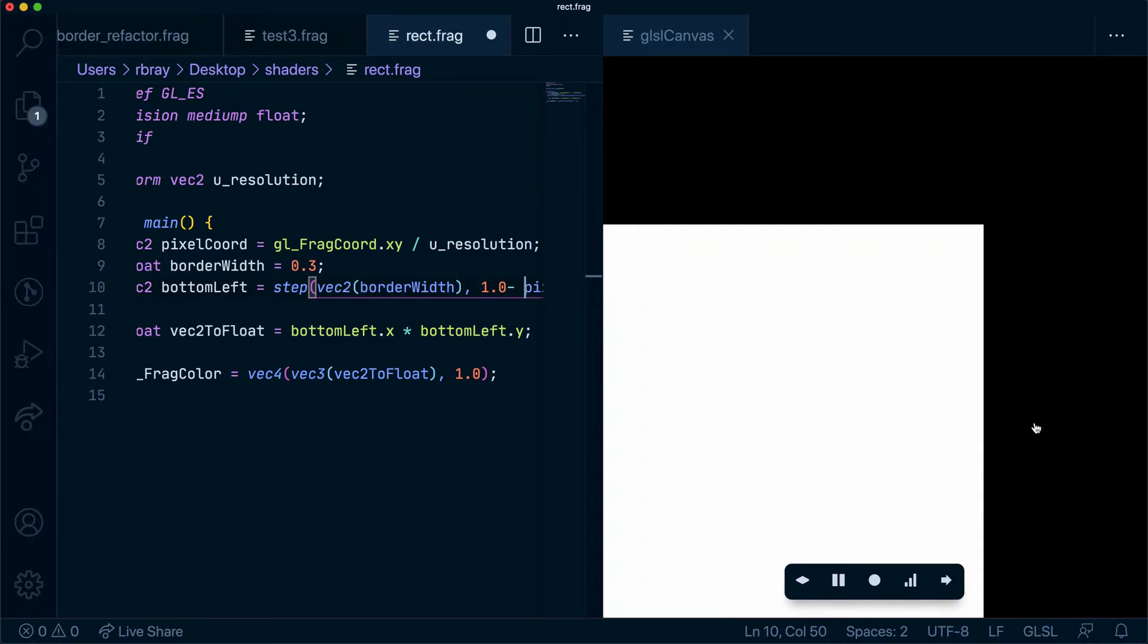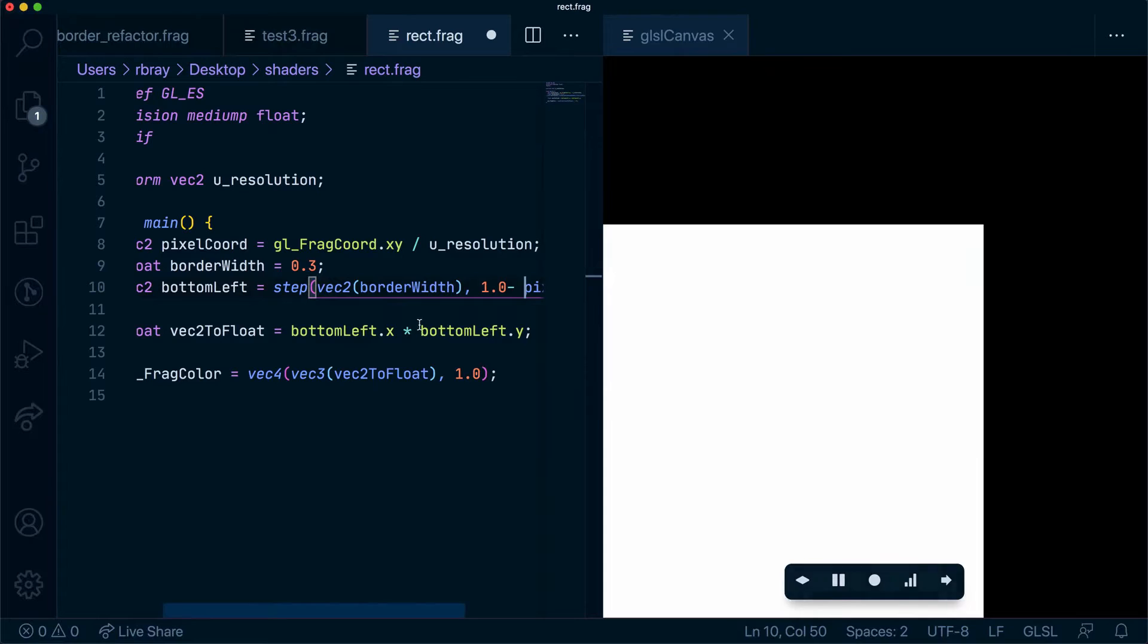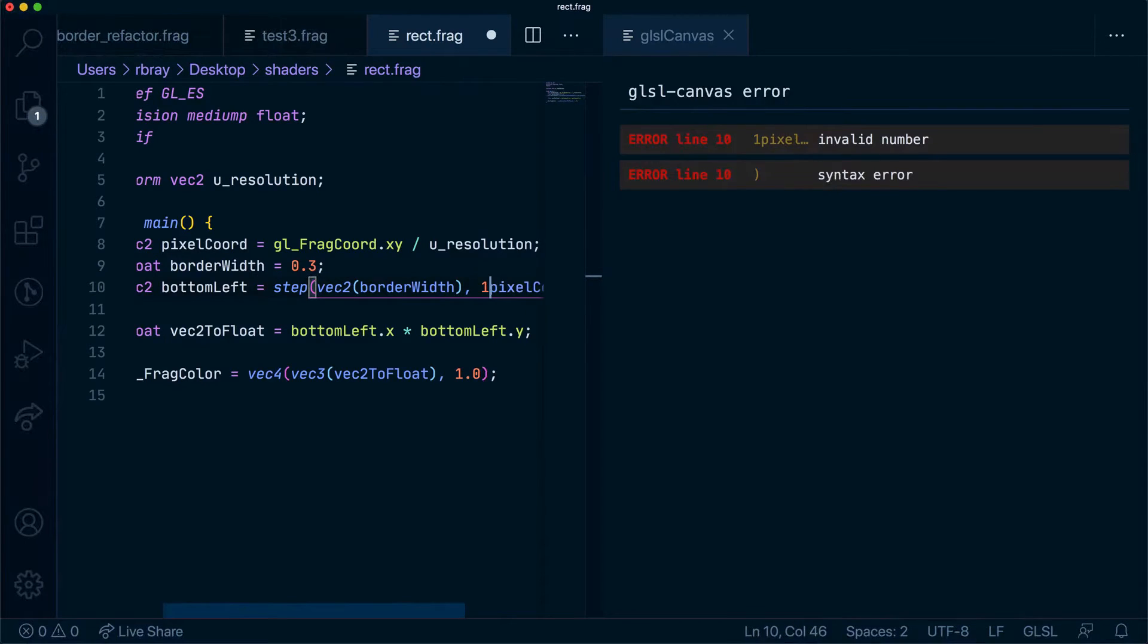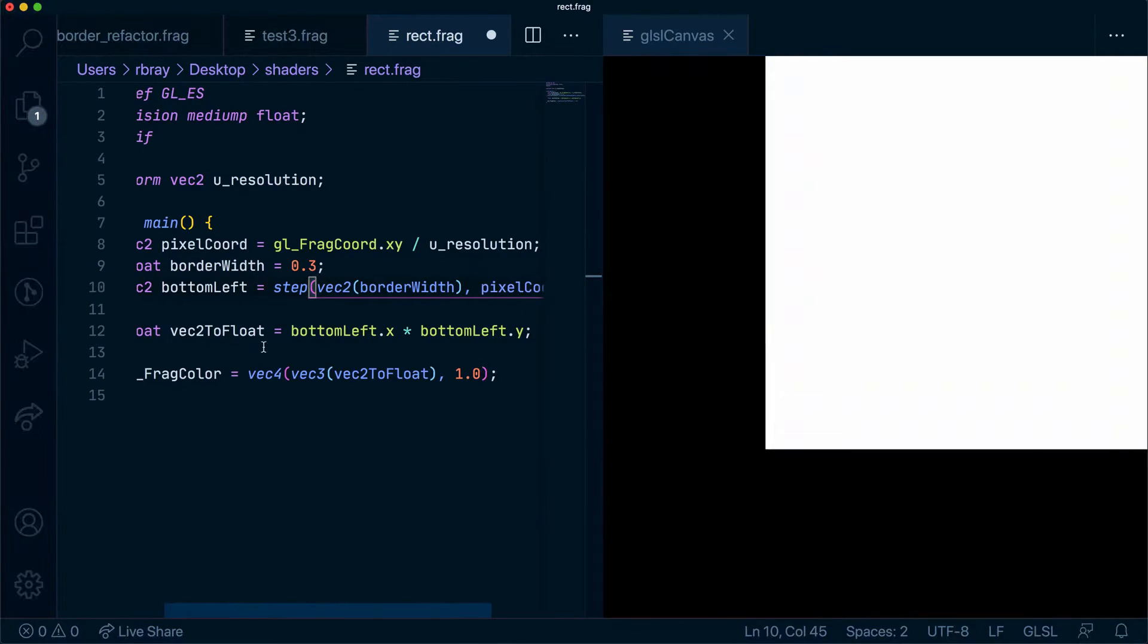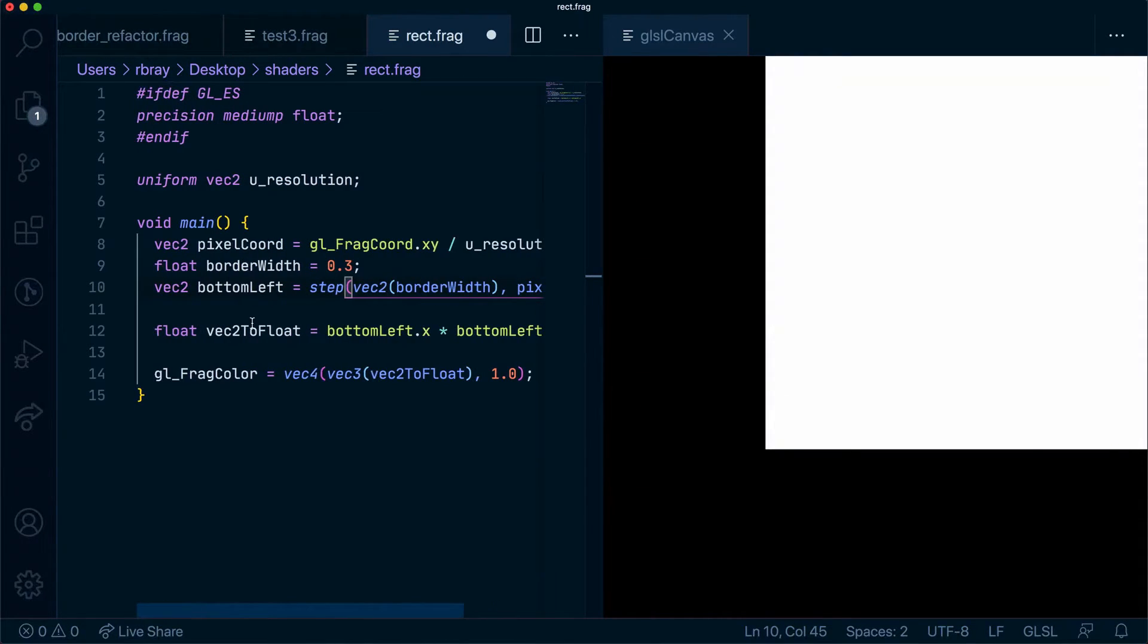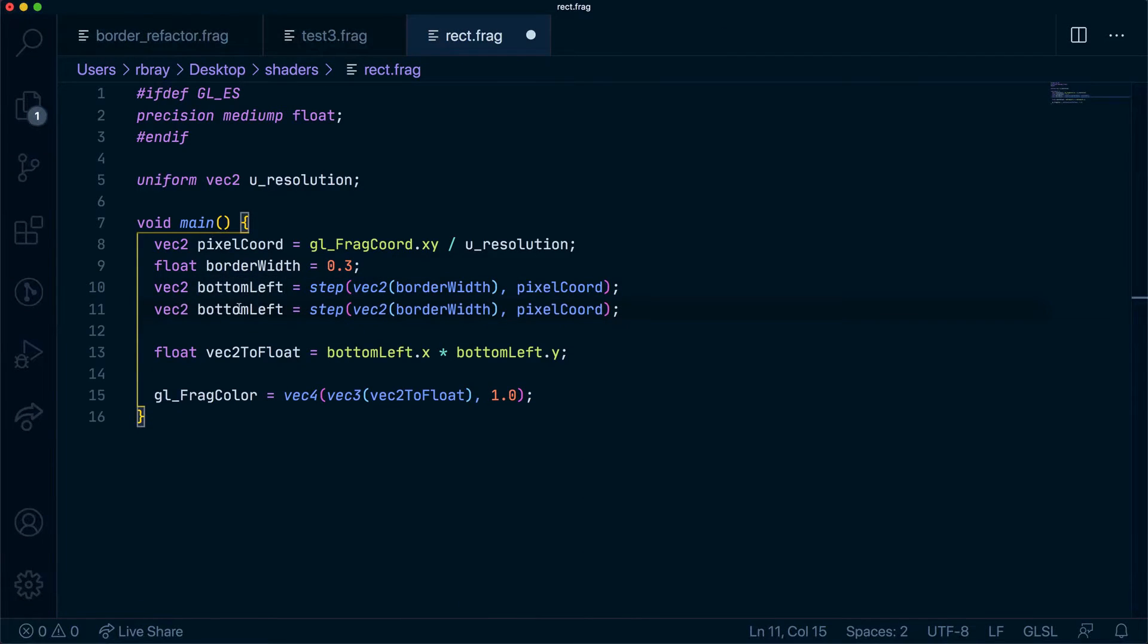So if we get two of them to overlap each other we'll have a box perfectly in the middle of our canvas. Let's do that now. Instead of having a bottomLeft shape we're going to have a topRight.